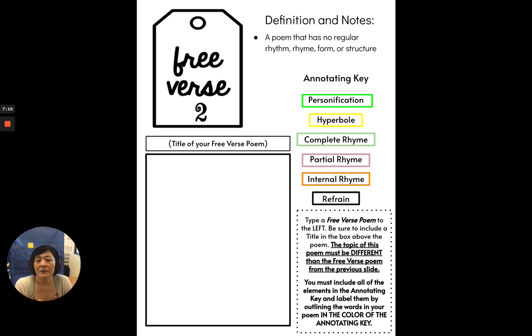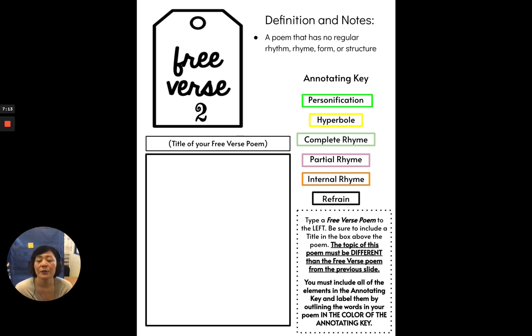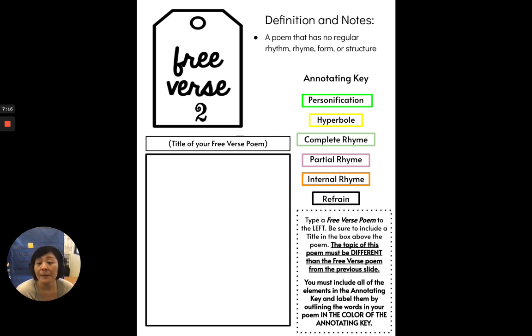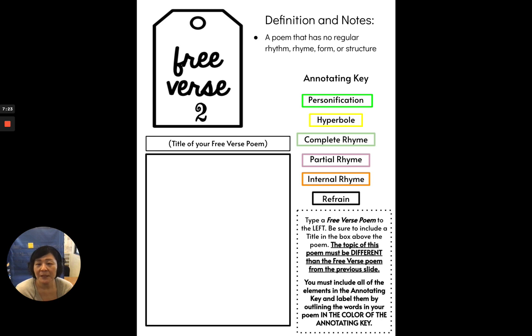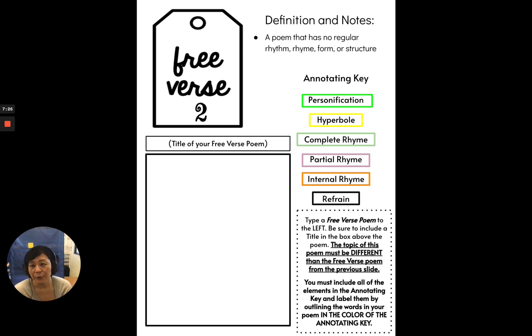So this poem could be about cats. It could be about your best friend. It could be about Roblox. It could be about YouTube. It could be about a book. But the topic needs to be different than what you did in your free verse poem number one.